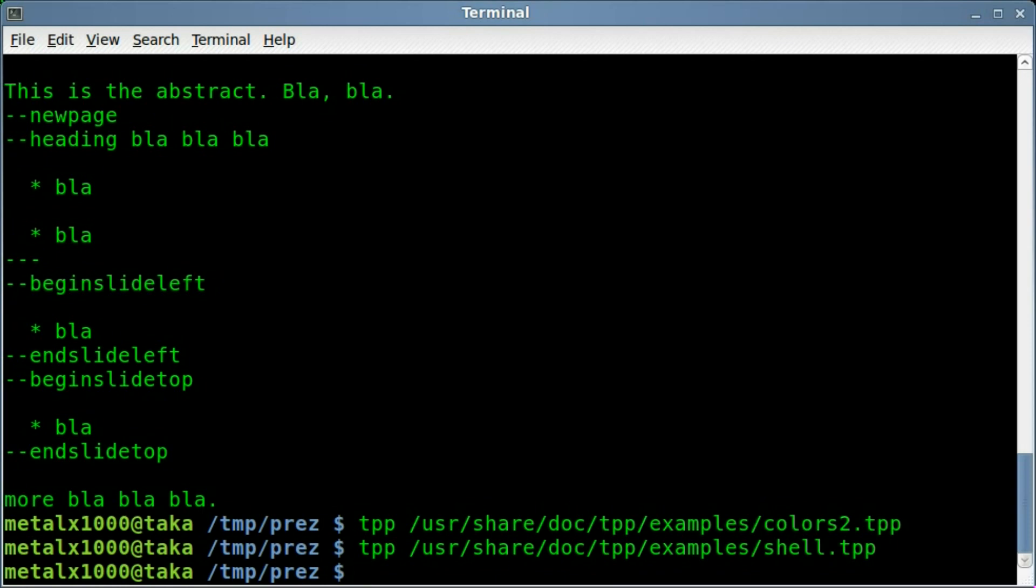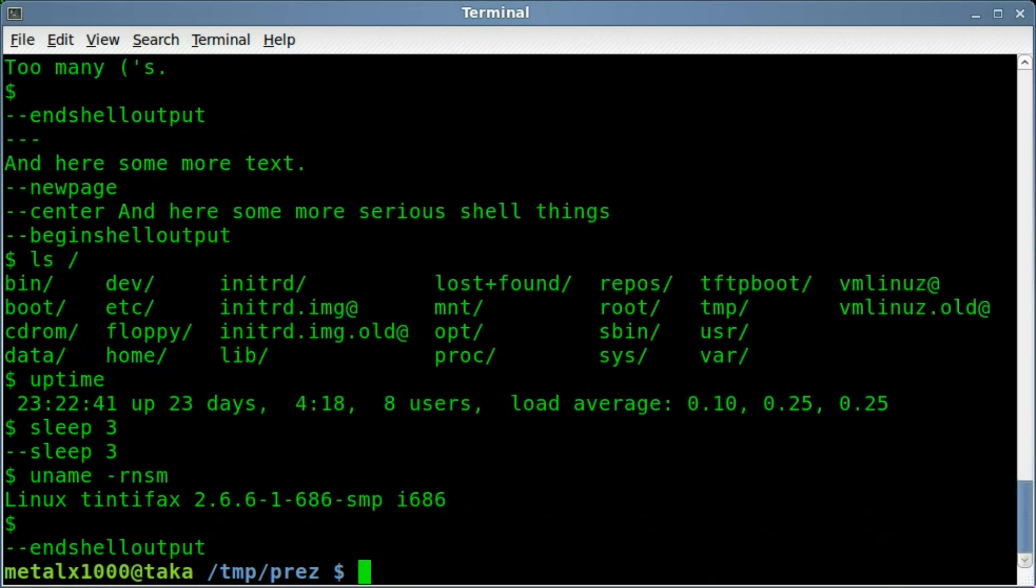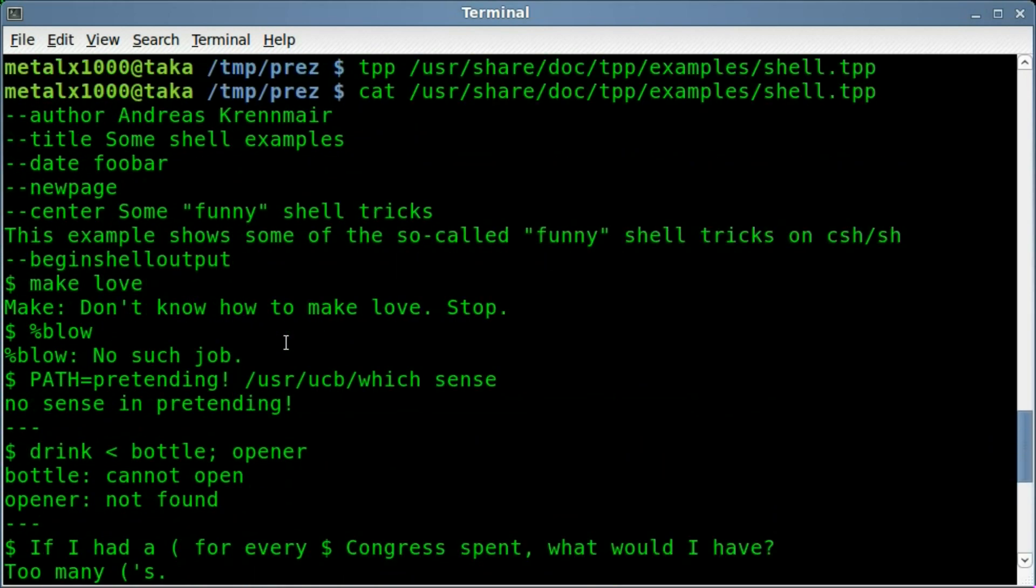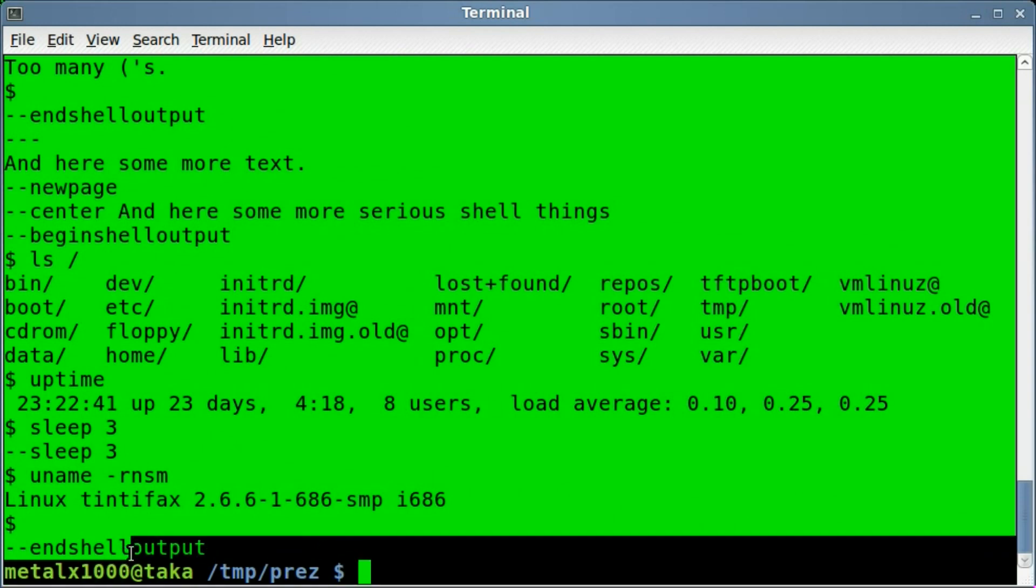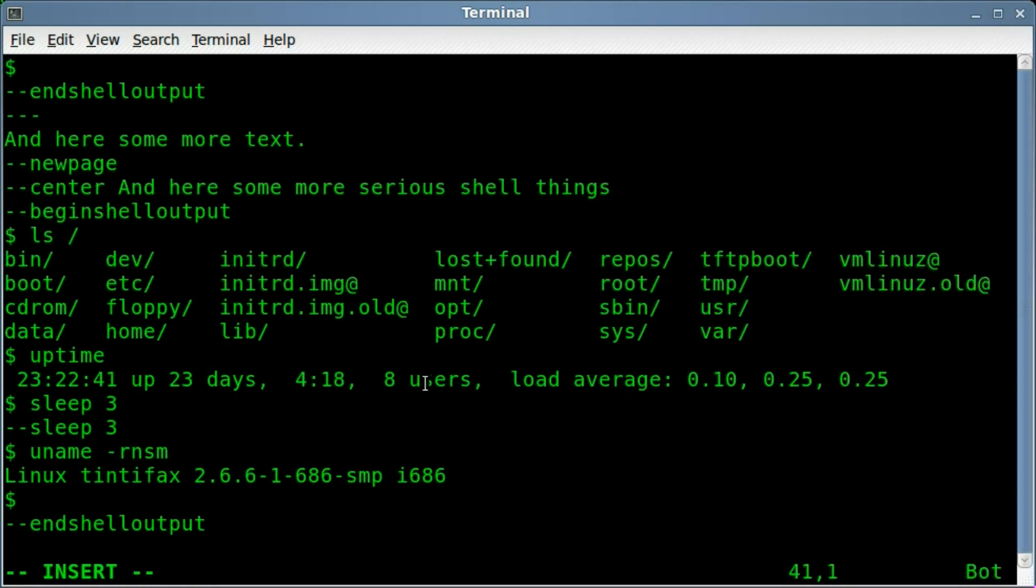So what I can do here is, like before, I can cat out that example file. What I'll do here is I'll just highlight and copy that, so once it's highlighted, I'm going to use vim. I'm going to create a file called prez. Once again, you can put .tpp at the end, but it doesn't really matter. I mean, that's just for your knowledge of what type of file it is, the program itself does not care, as long as it's plain text.